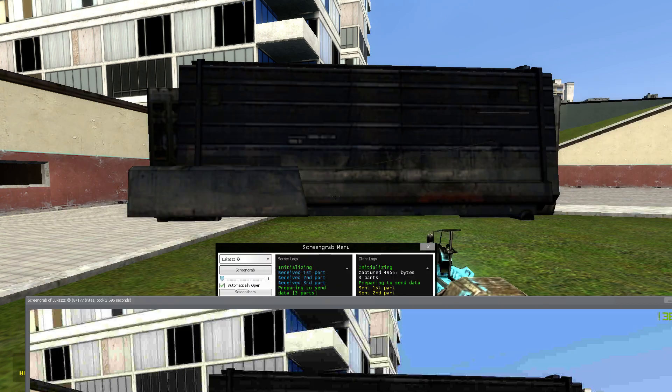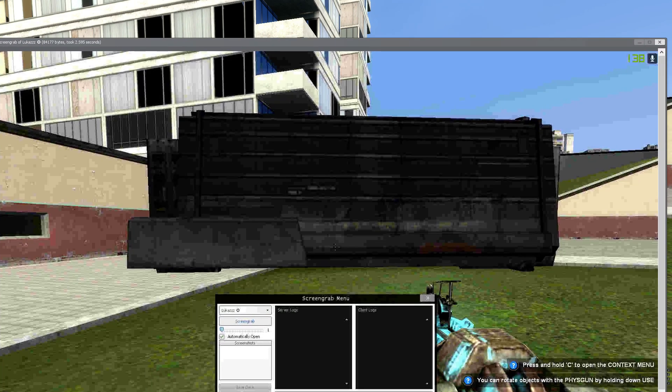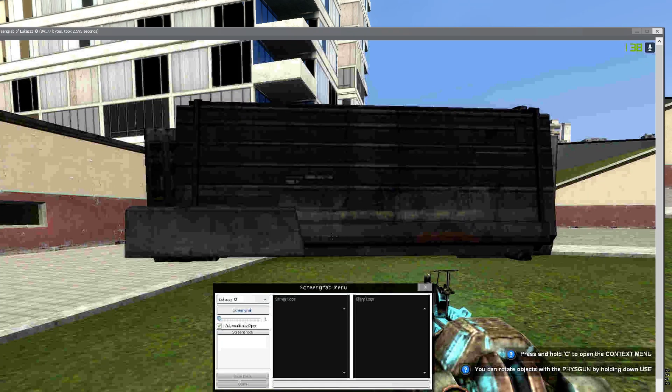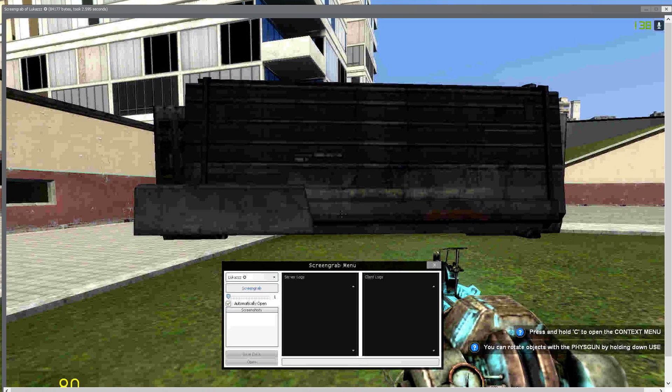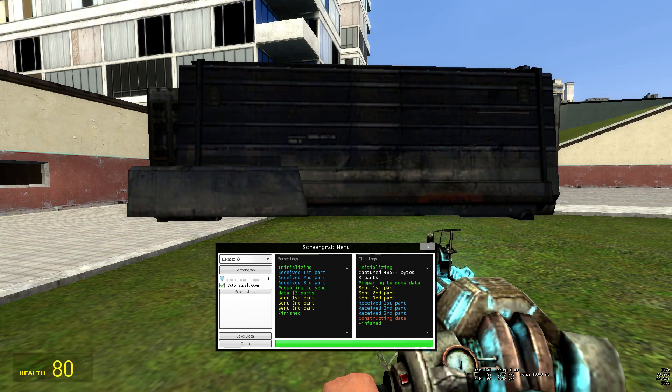Here we go. This is how it looks. This is the screen I just grabbed, as you can see.